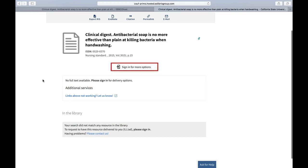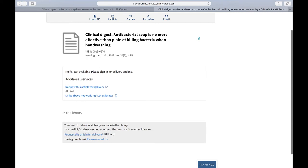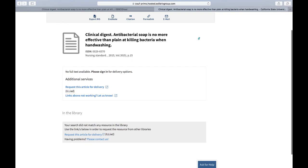In fact, we're told on this page that we can sign in for more options. Once signed in, a new link appears inviting us to request the item for delivery. This would be done through a service called Interlibrary Loan, or ILL. Using ILL, the article would be located through another library with access and then electronically forwarded to the requester. This can take up to two to three business days, and the article will arrive in the form of a PDF file.